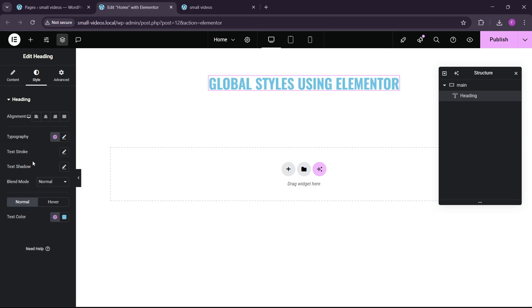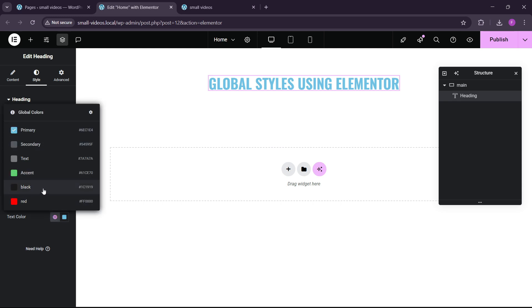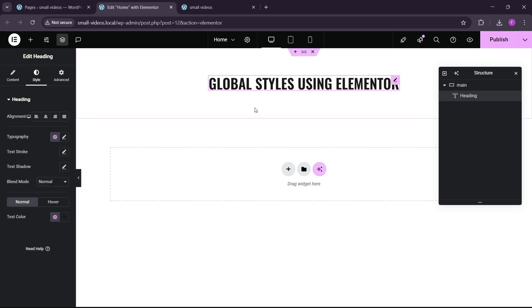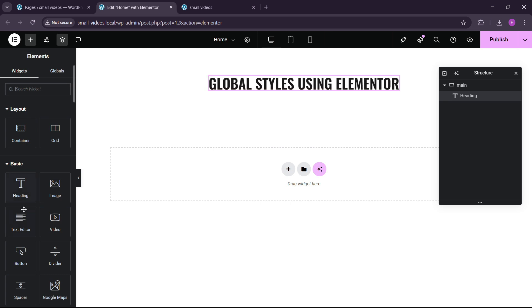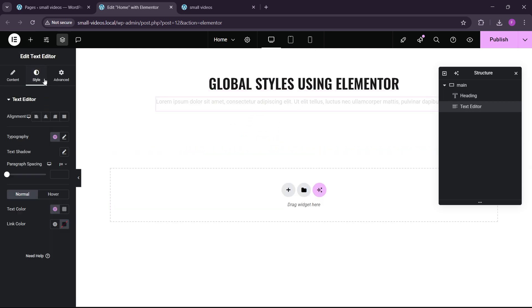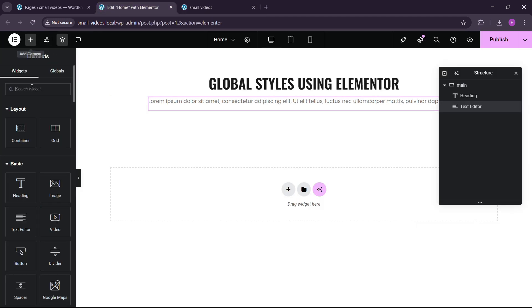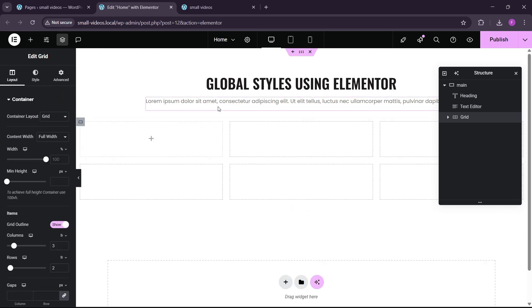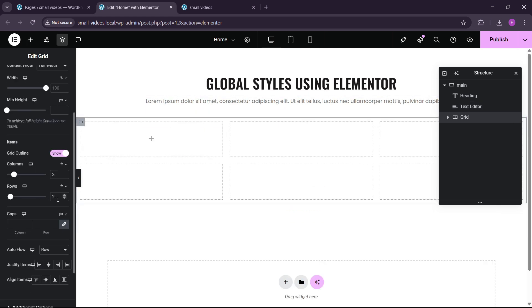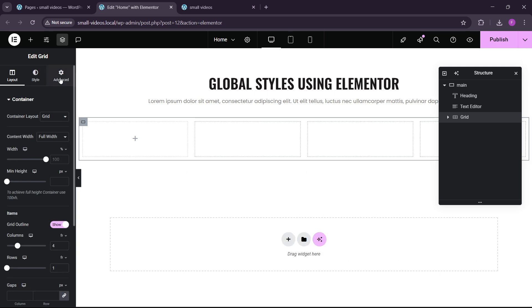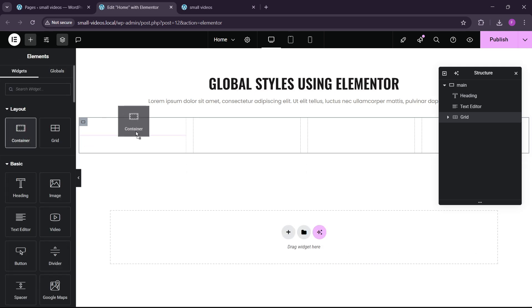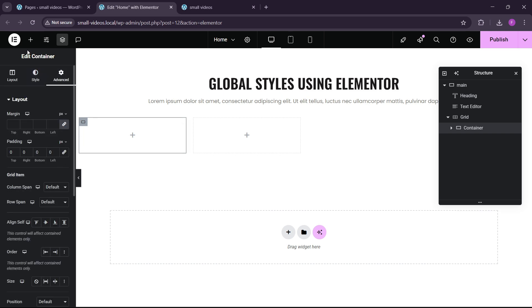Here you can see the main heading is applied. In the text color option, you will find the global colors — black and red — so let's choose black. Now we can add a paragraph widget; drag and drop it. Go to Styles and in the Typography select 'para' — it will apply like that. Now you can see we have a grid here, so let's go to the grid and drag and drop it. We want a four-by-one grid, so just remove all the paddings.